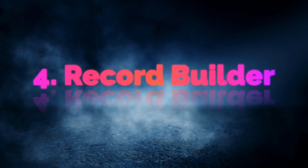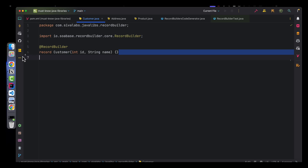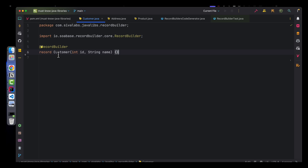Number four: Record Builder. Java 16 introduced the concept of records, which you can use to create an immutable object. I would like to have a couple of quality-of-life improvements for this record feature: first, being able to use a builder pattern, and second, being able to create a new record from an existing record and only change a few of the properties.